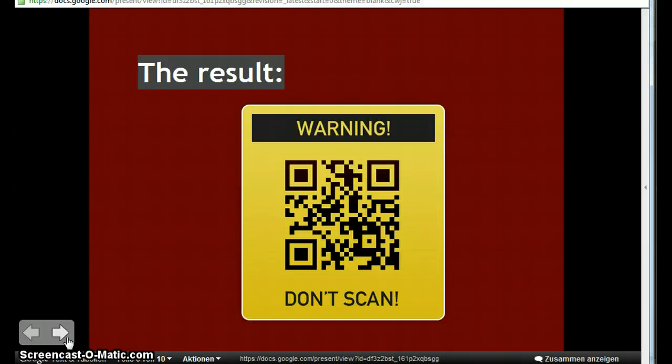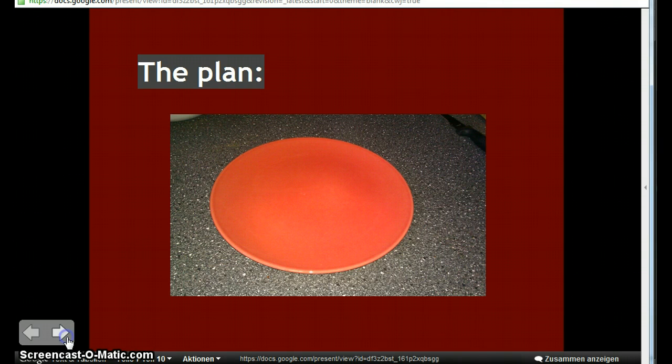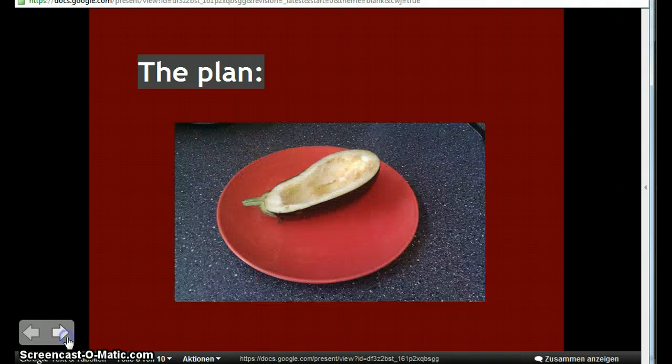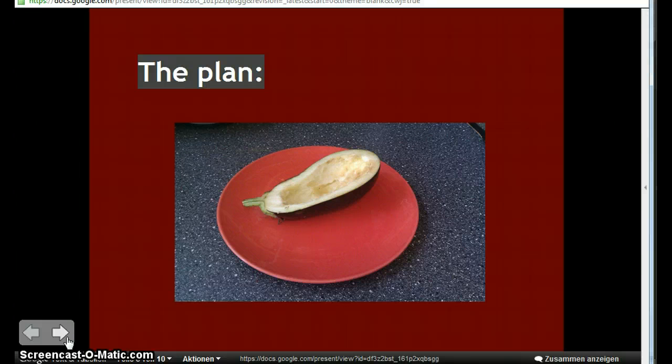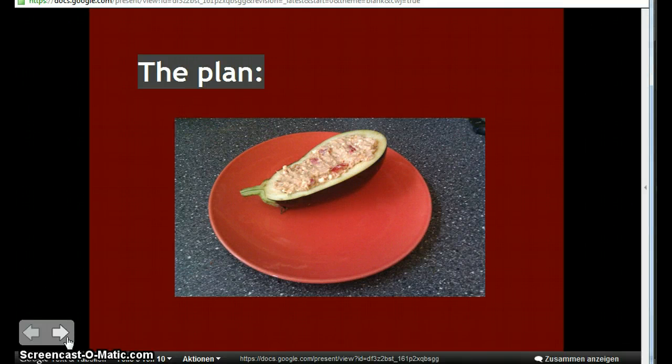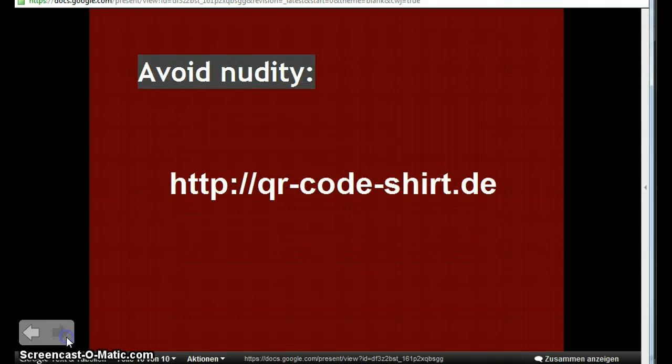So this is what we're gonna create a little warning sign with a QR code on it and here's the plan how we're gonna do it. We first need a container, an empty container that can hold all the stuff we want to put in and then we're gonna first put in the background and to make it tasty we're gonna put in the QR code. So we're gonna paste the QR code onto the background.